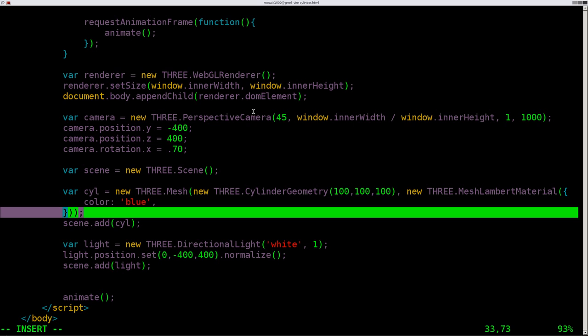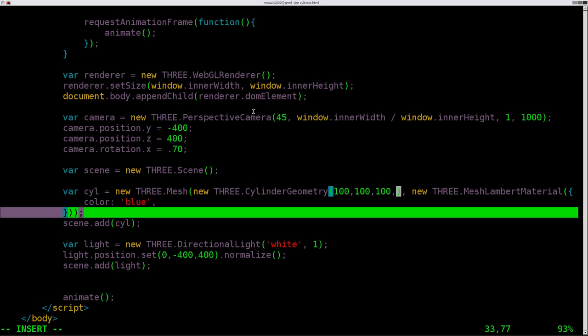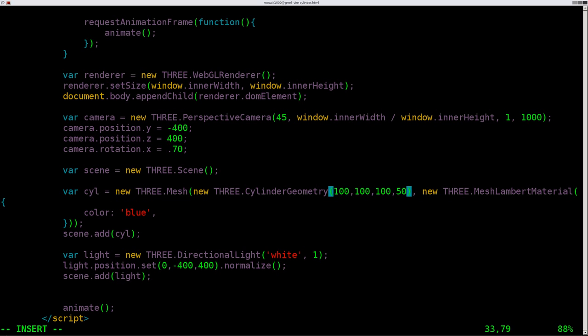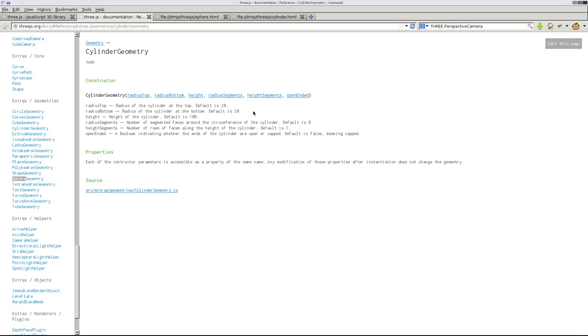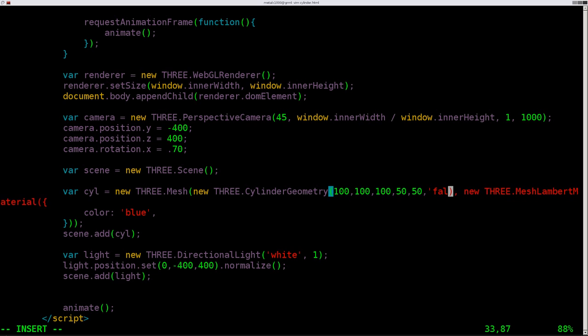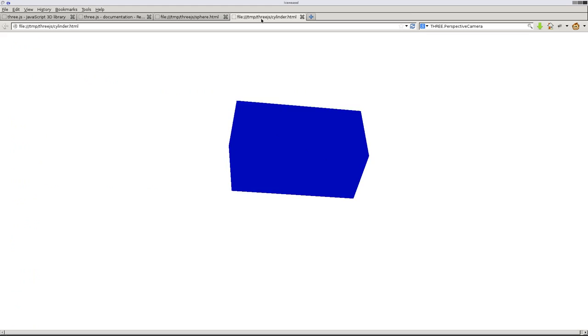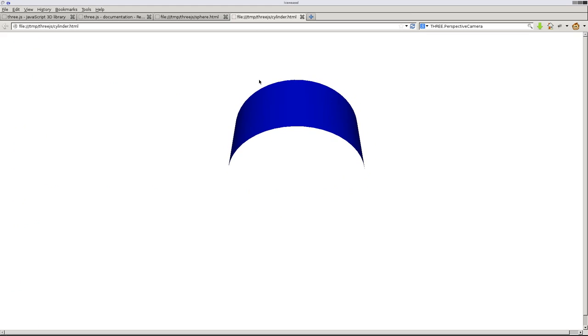So top and bottom, let's keep those the same at first. So we'll make them both 100 to start out. Height, we'll leave that at 100 for right now. So radius segments and height segments. Let's go 50 and 50 on those. And open-ended, that would be, if we hover over this, it should say boolean. That's how I say that. Boolean. Yeah. Anyway, true or false. And we will say false at first.